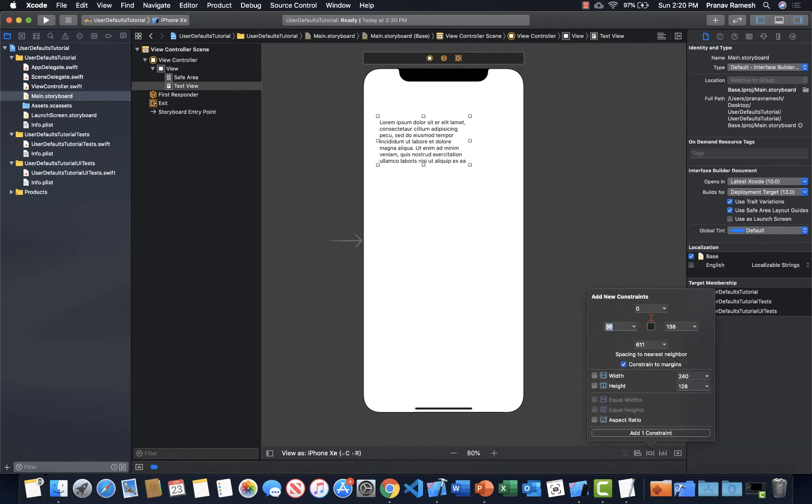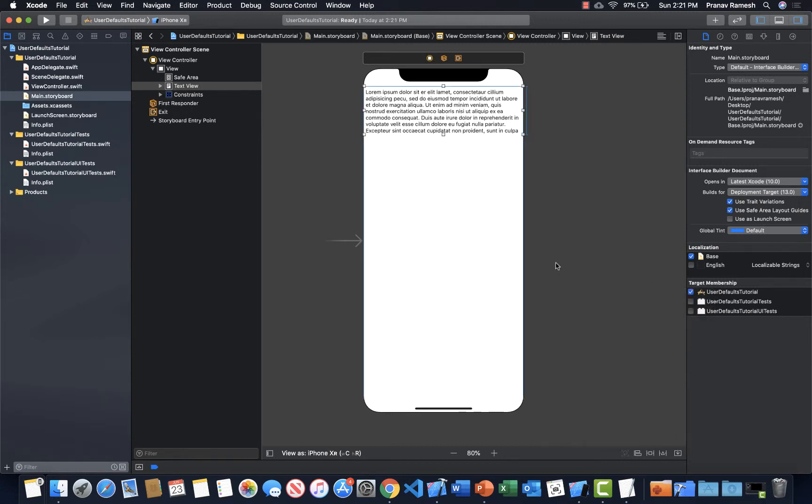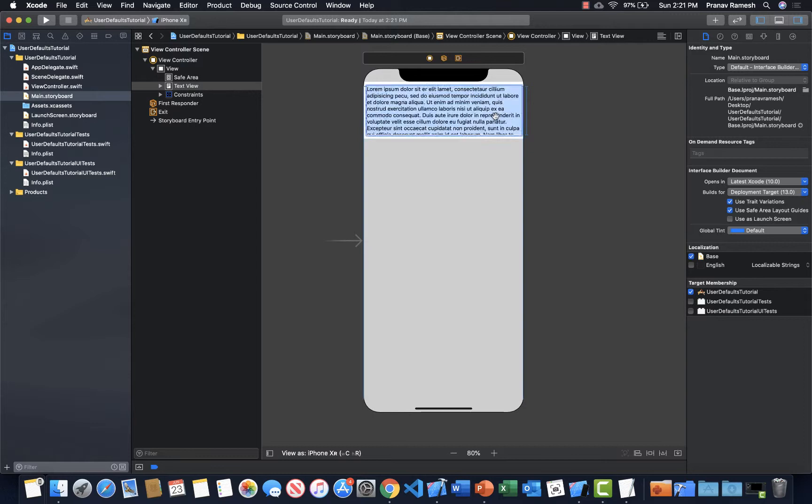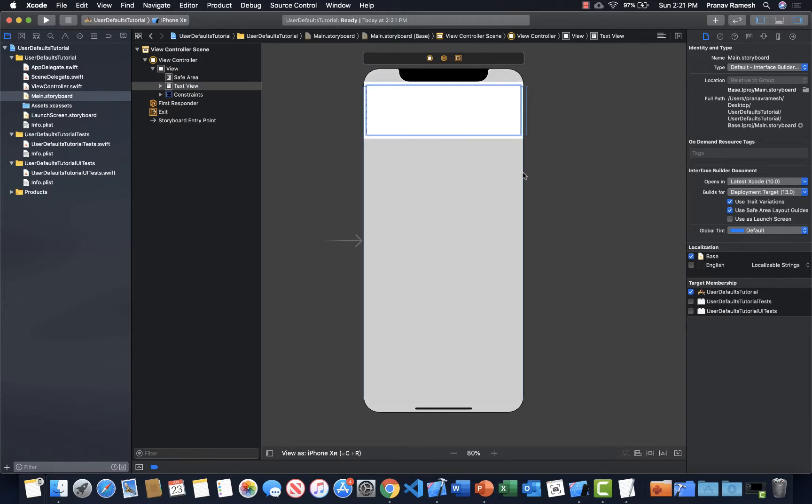So zero, zero, zero, and a height of 128 seems nice. Alright, now that we got our text view, let's just remove all this text. We don't need it. Be gone text.